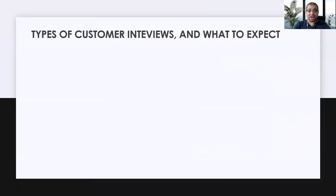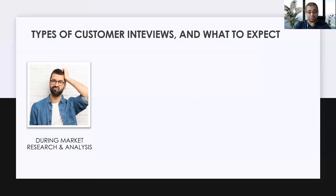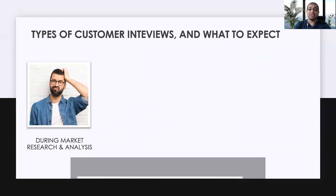Starting with types of customer interviews: the first type is during market research and analysis. When you are doing market analysis at the initial phase of the product, that's when you go to the customer. This is the time when most customers will be a little confused — they may not know the product, the feature, or what and how to respond. So prepare your questionnaire accordingly.